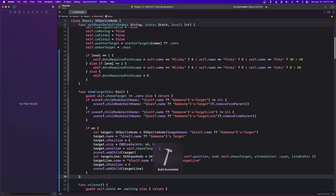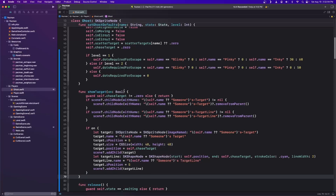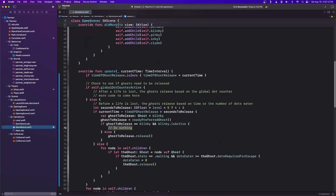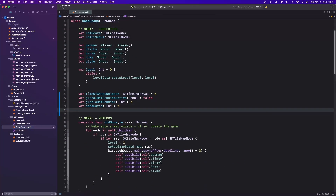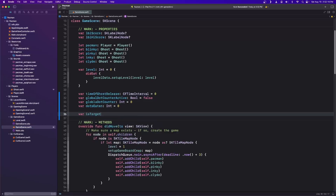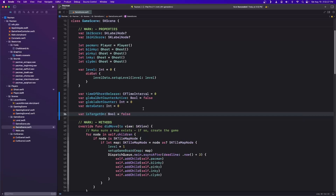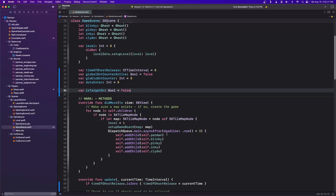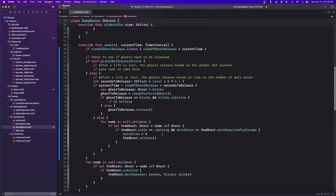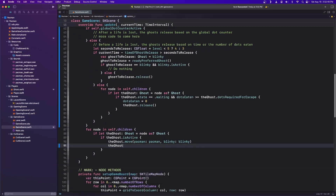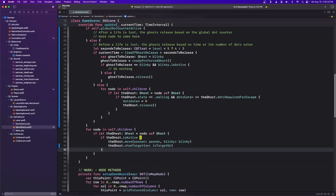Now we go to our game scene. At the top under properties, let's add a var isTargetOn as a Bool equal to false — we don't want it on all the time. Under our methods, where we're moving the ghost, let's call ghost.showTarget and pass in isTargetOn. That way we can toggle the target display on and off.